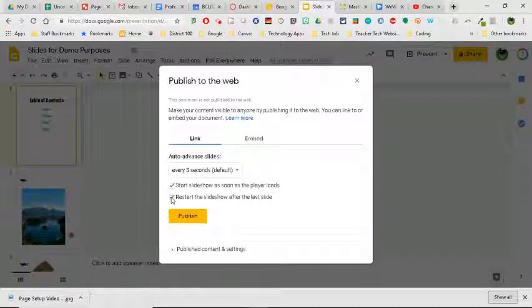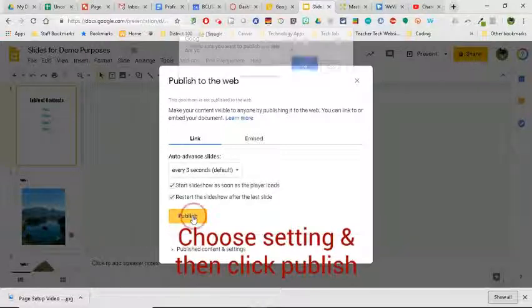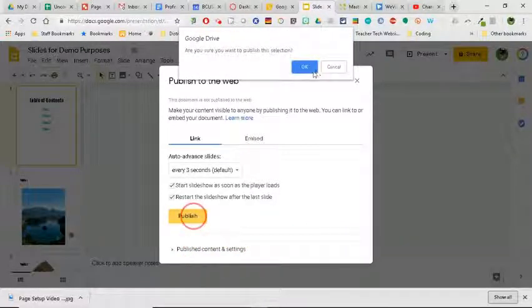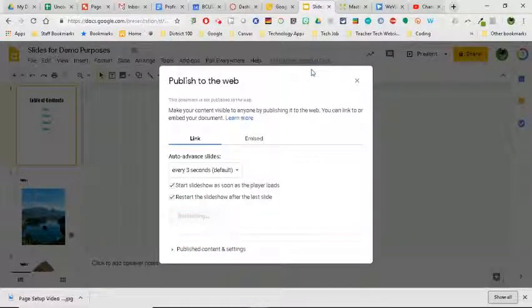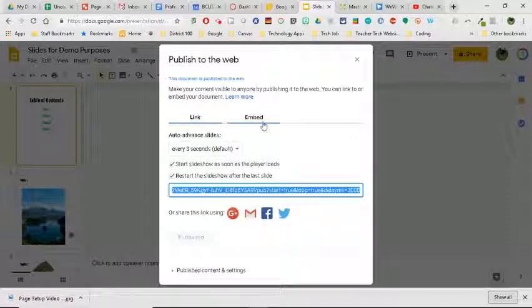So parents can kind of see it as they're walking through. So once you've made those three choices, I'm going to go ahead and hit Publish. It's going to ask me if I'm sure, so I click OK, and I chose Link.